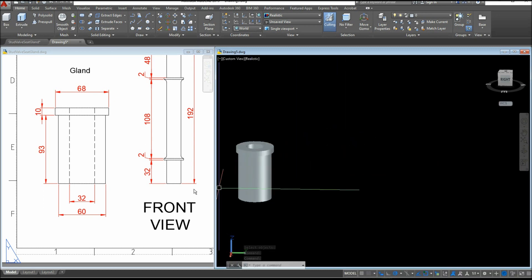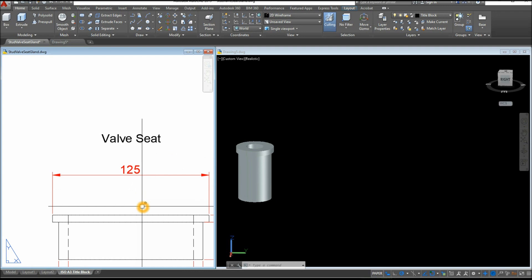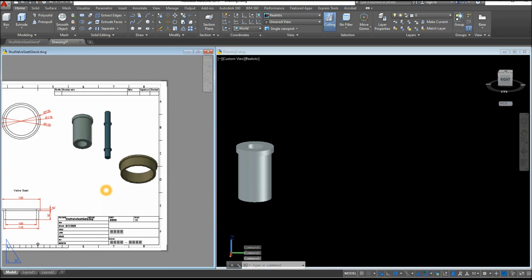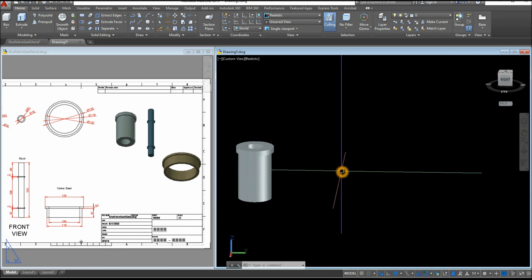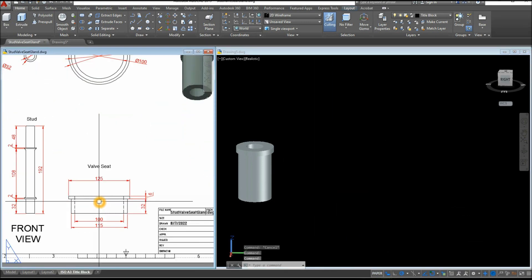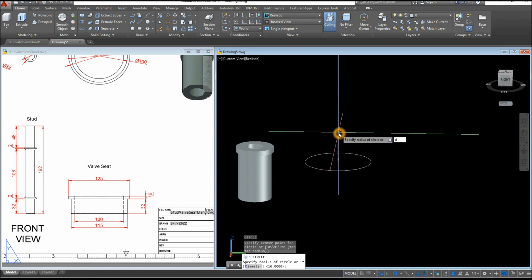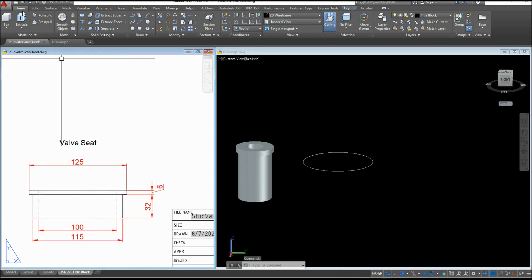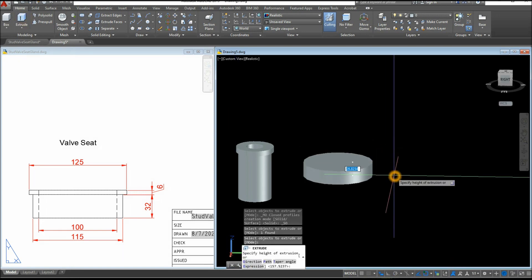The next thing I'm going to draw is the valve seat, which is this one here and also this one. Before we proceed, go down to the status bar and make sure Dynamic Input is on, Polar Tracking, Object Snap Tracking, Object Snap, and Selection Cycling. I'm going to start drawing a circle. C for Circle, type D for diameter option, and enter 125. Extrude this one downward for 6 units.